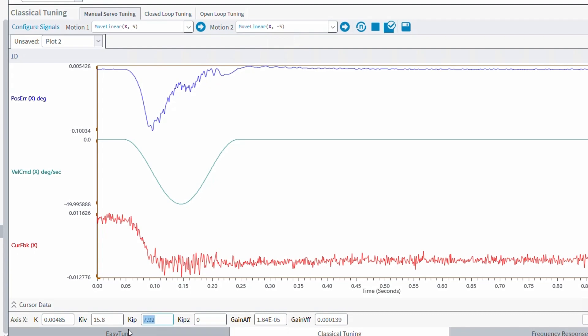Then lastly on our list of tuning tools is the frequency response tool. This is going to be the replacement for A3200's loop transmission tool. And you would come to use this if you wanted a more in-depth look at the plant response of your system, or you wanted to make fine adjustments to the tuning, or if you just wanted to add or modify digital filters in the servo loop to eliminate some kind of resonance in the system.